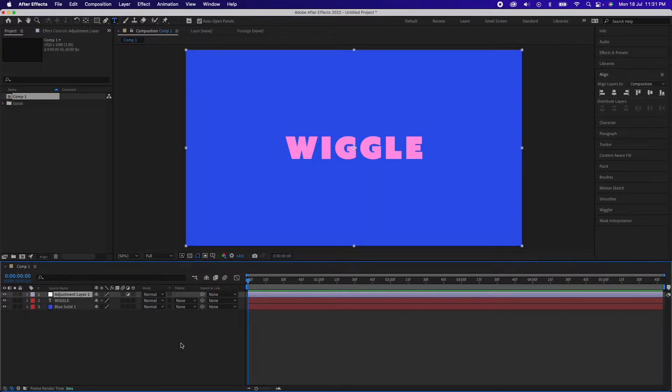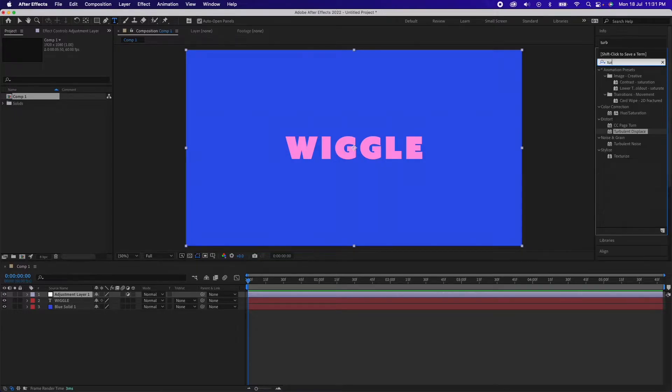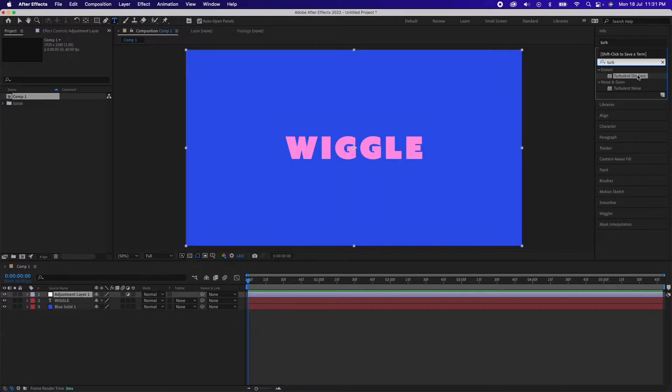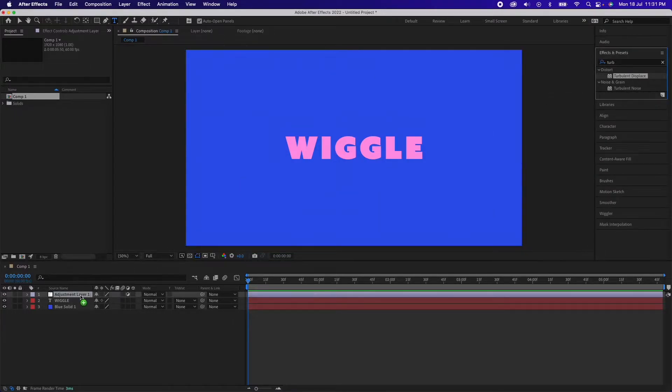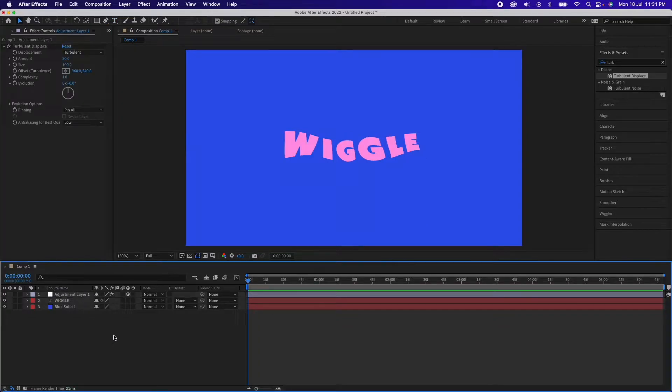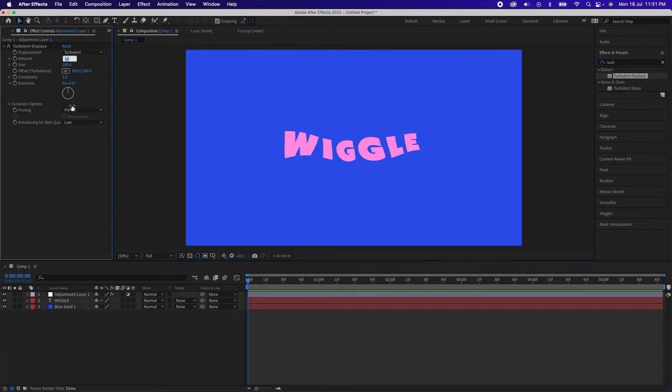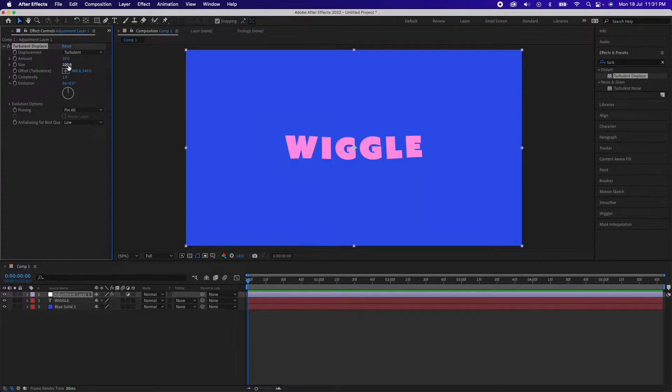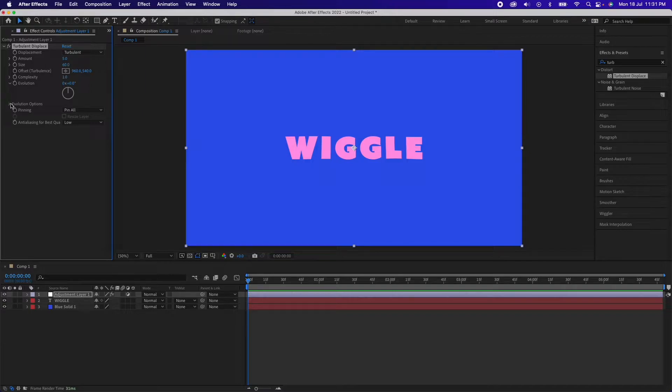Once you are done, go to Effects and Presets, type in Turbulent Displace and you should find this effect. Just drag it onto the adjustment layer. Now we'll see a whole lot of wiggle in the text layer but we'll need to reduce it. For this to work we'll go to Amount 10 and Size 60. I think 10 is also a little more, we can go for 5.